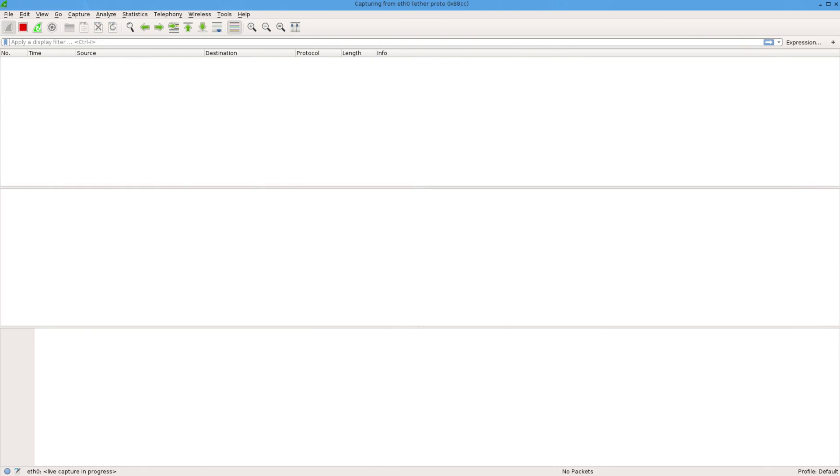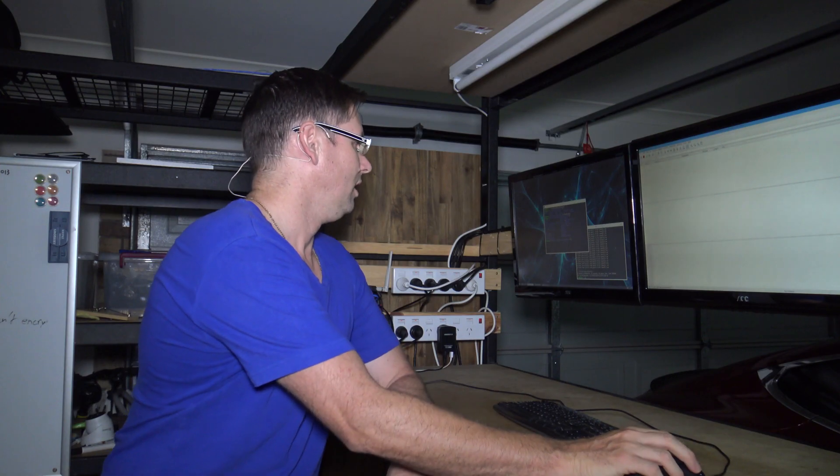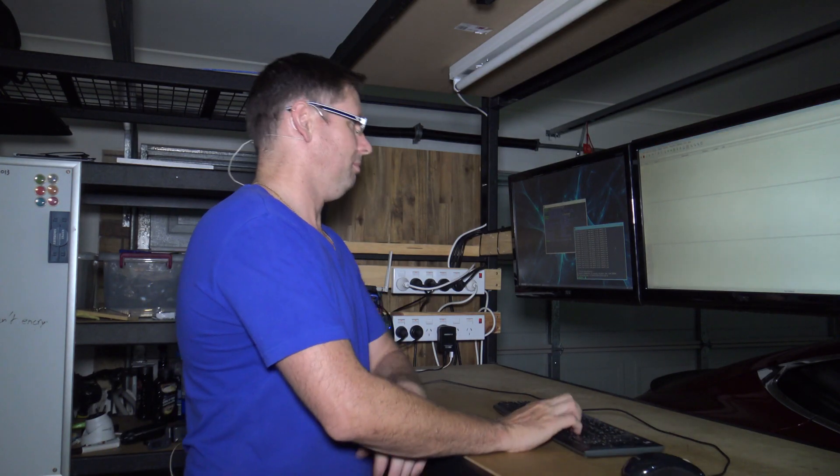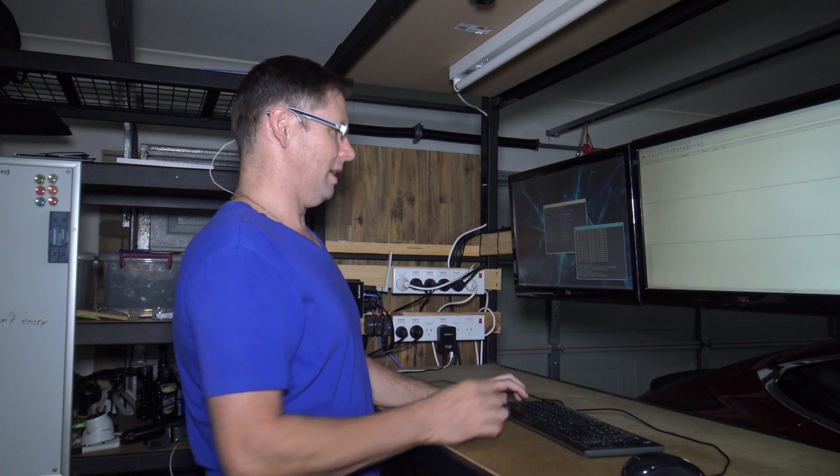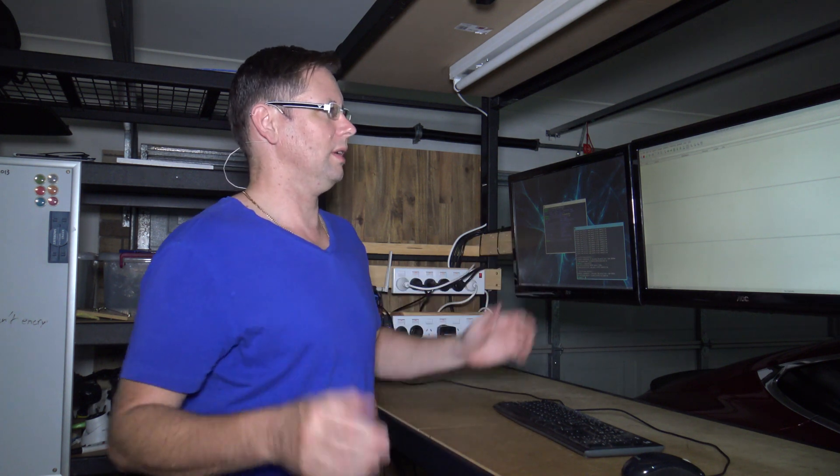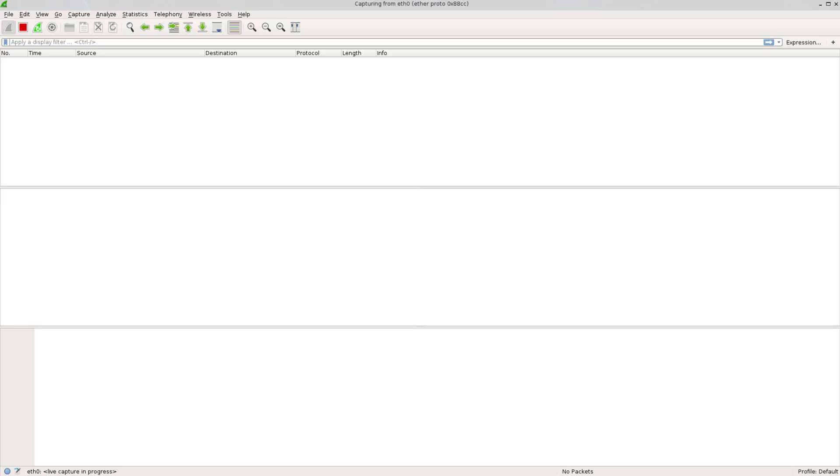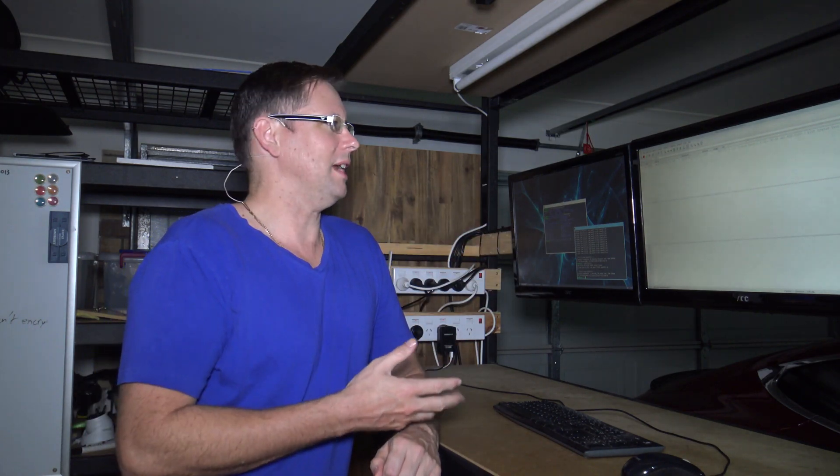But as you can see, nothing else is coming up. Even if I could be pinging, I could be arping, I could be doing whatever. But nothing's going to come up until, at some point, an LLDP message will come in. There we go. So an LLDP message came in, nothing else got captured. If I stop that now, I've only got one single frame.